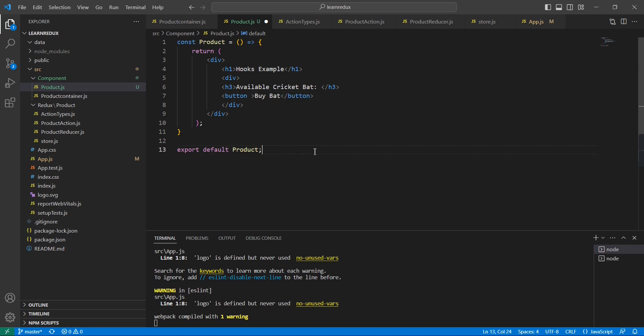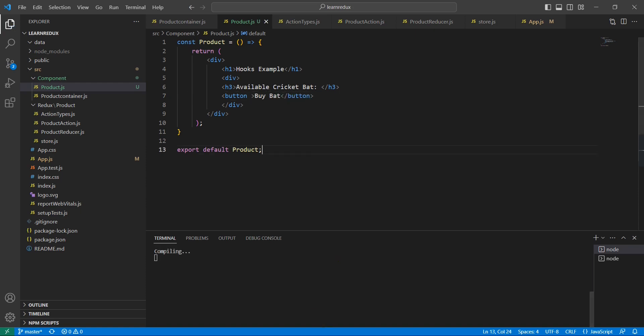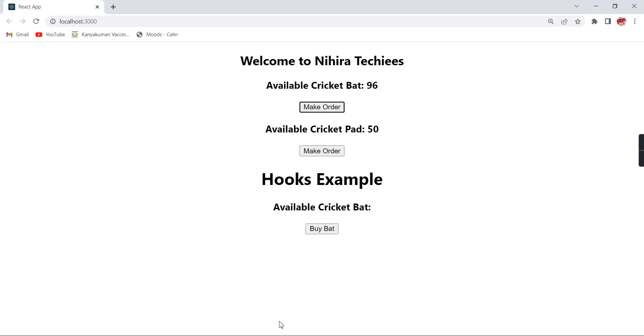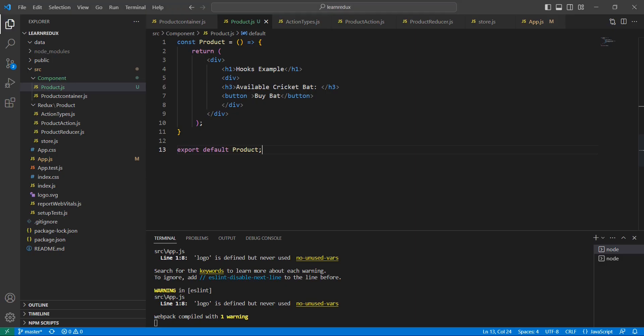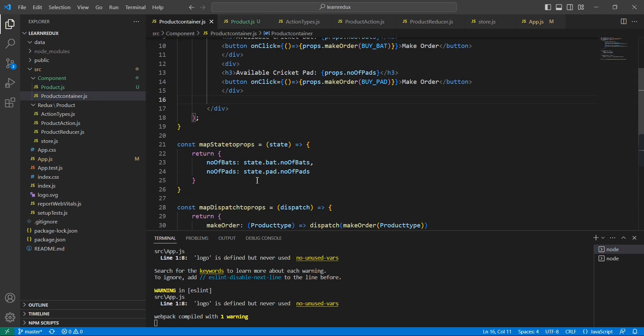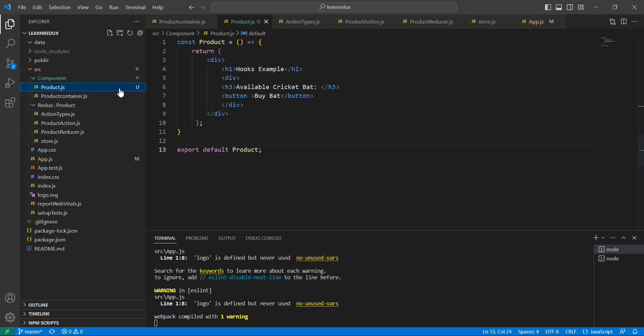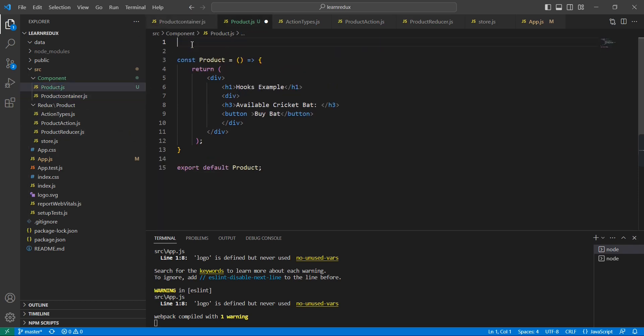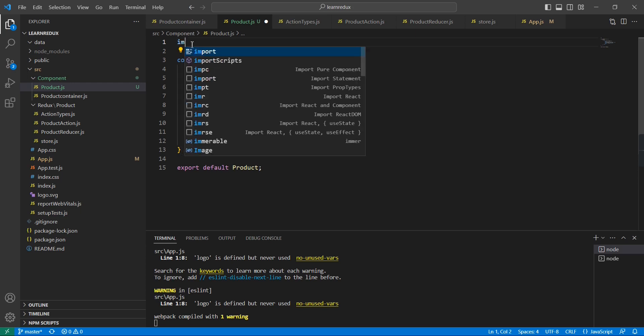First I am going to load the available cricket bat. For that I am going to use this useSelector hook - it is almost similar to our function of map state to props. Let me implement in our product.js. First we have to import it.